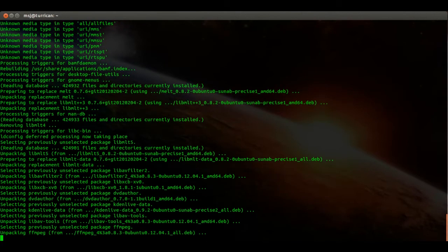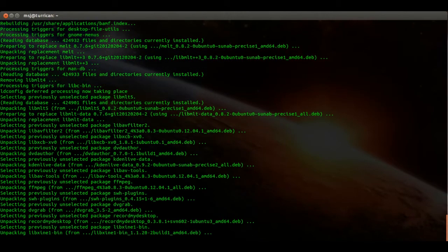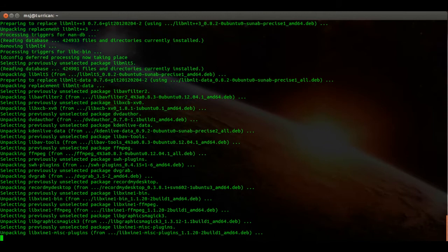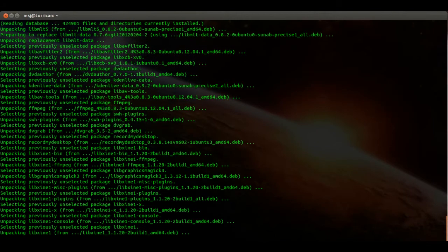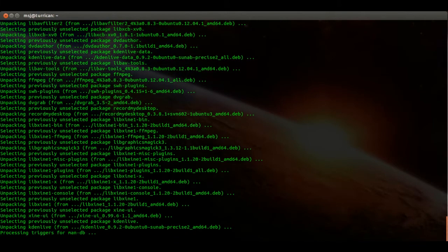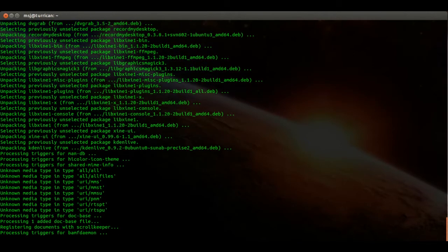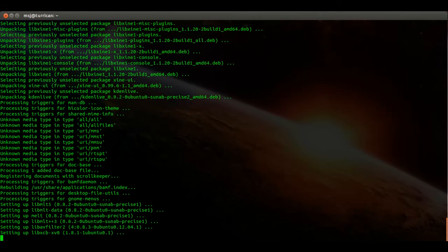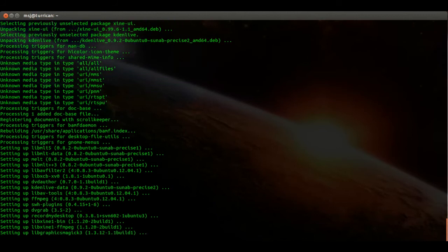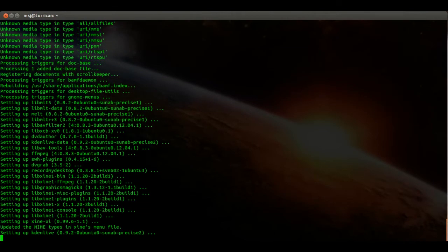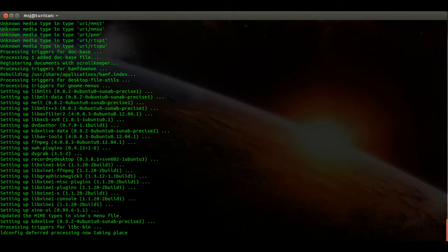It'll take a few moments for it to be done. We're almost there — and there we are! Alright, let's go ahead and start.